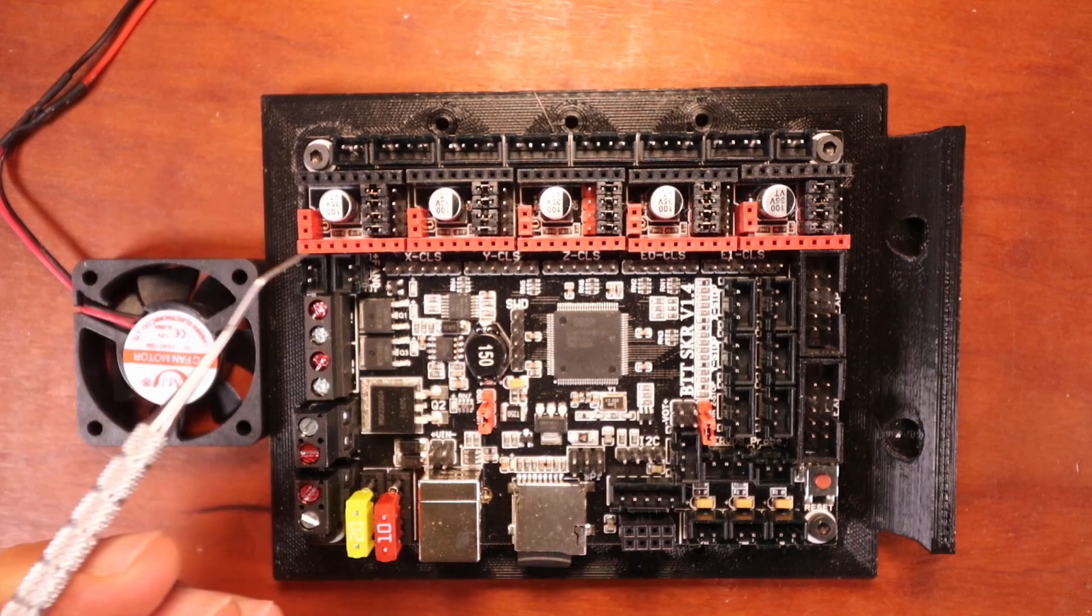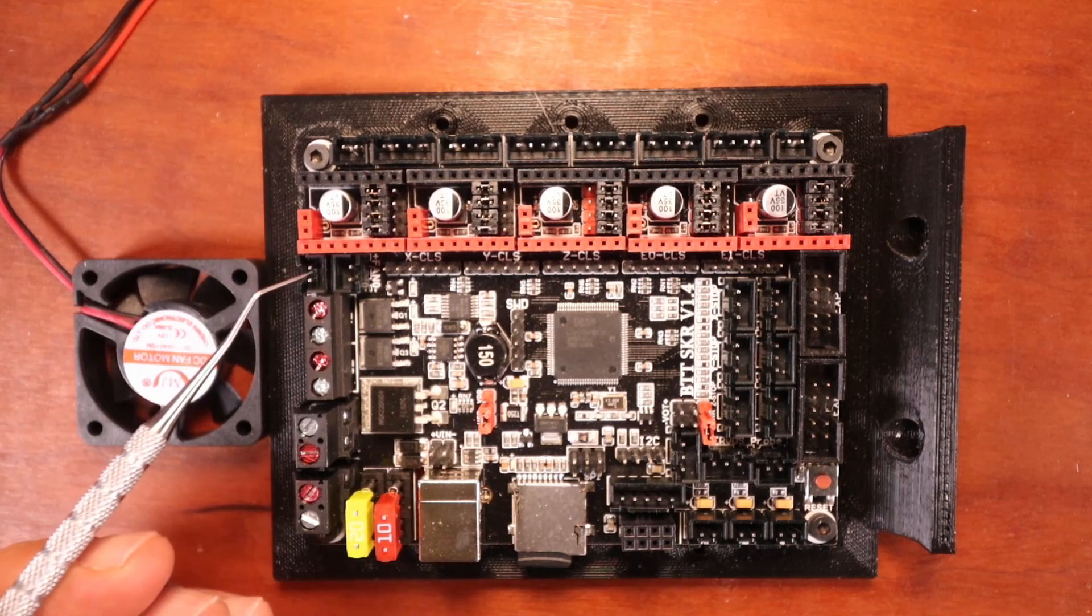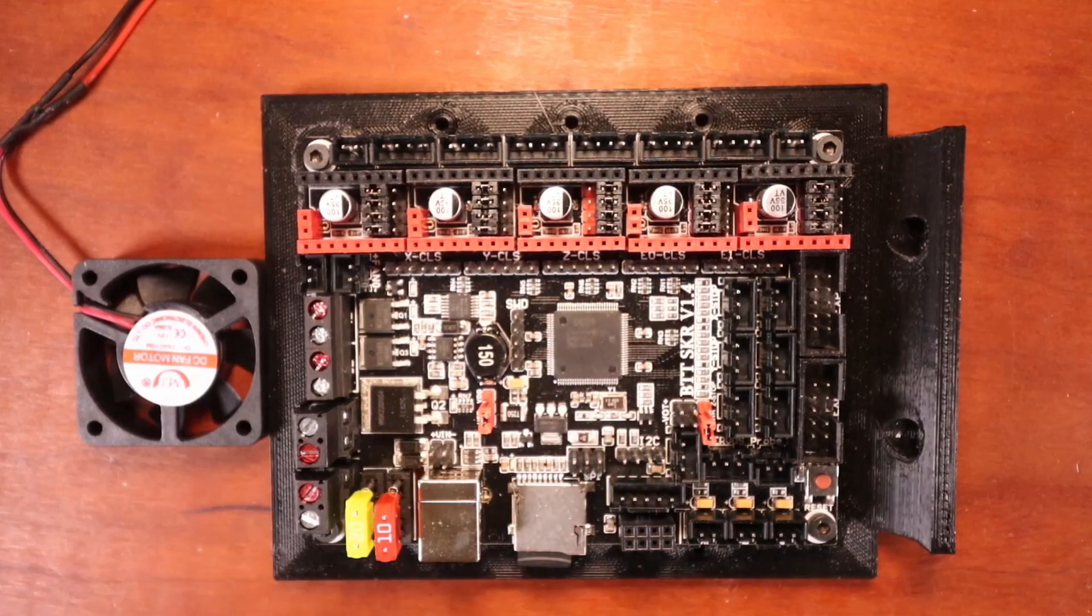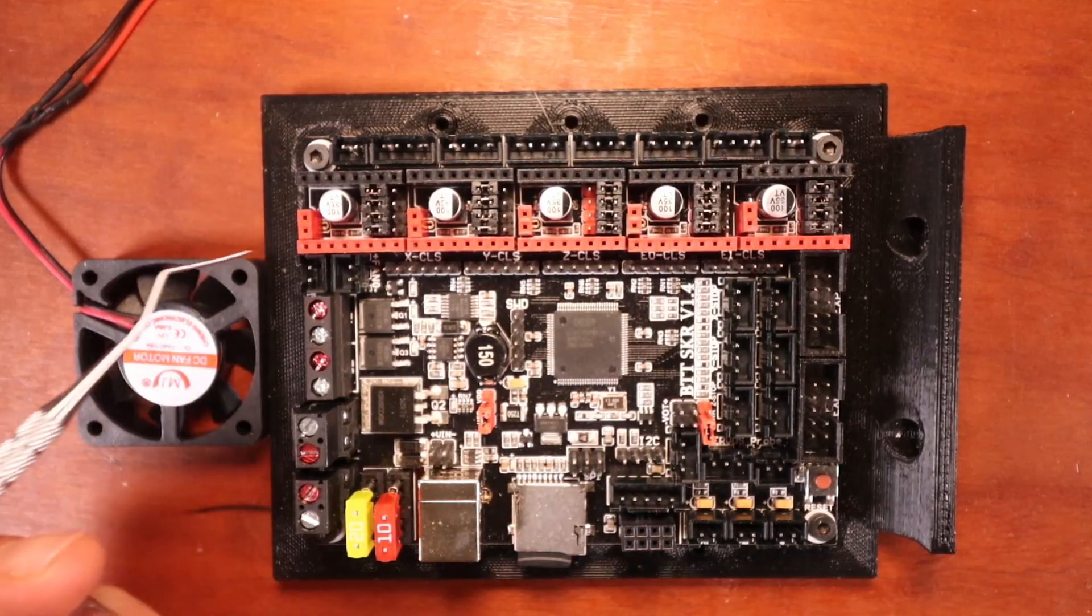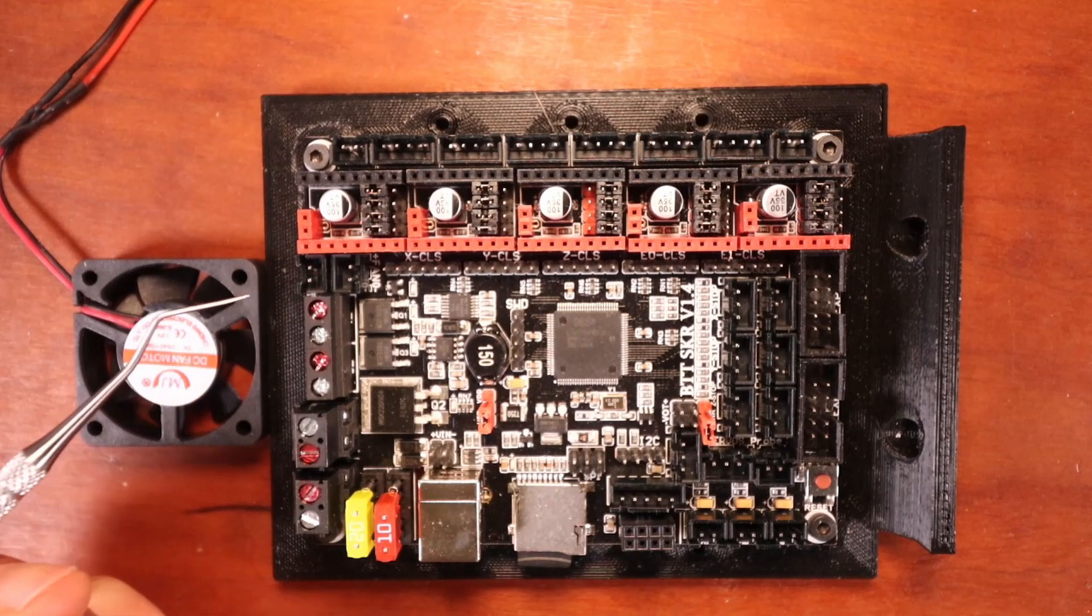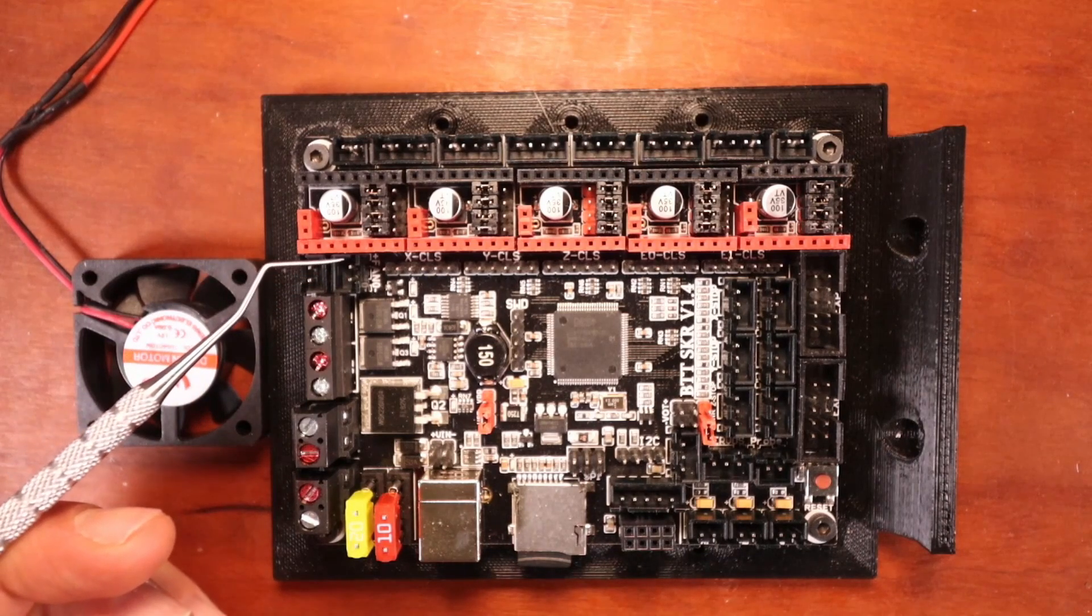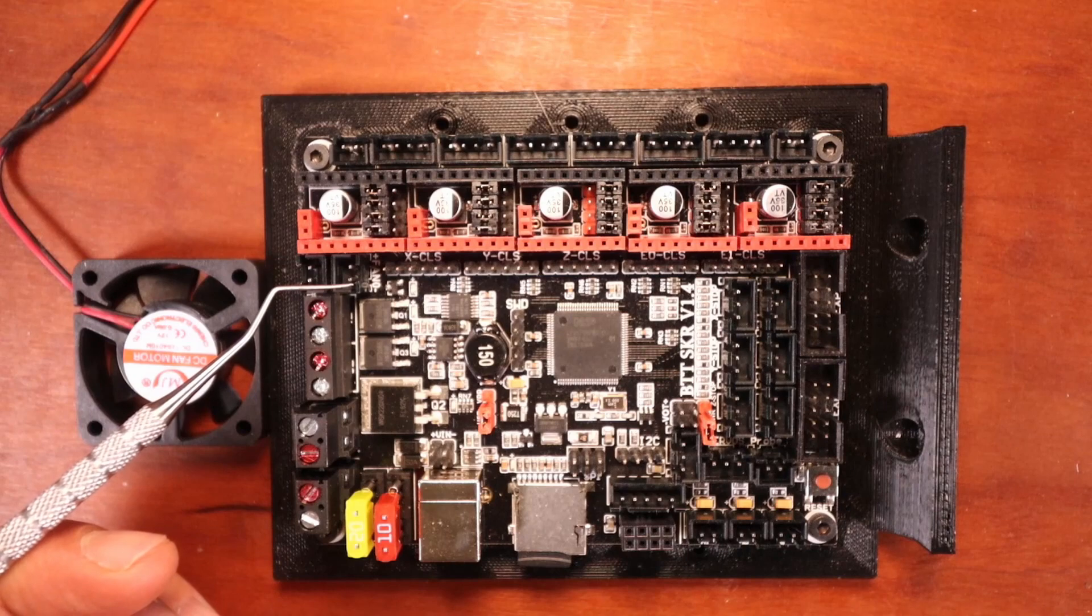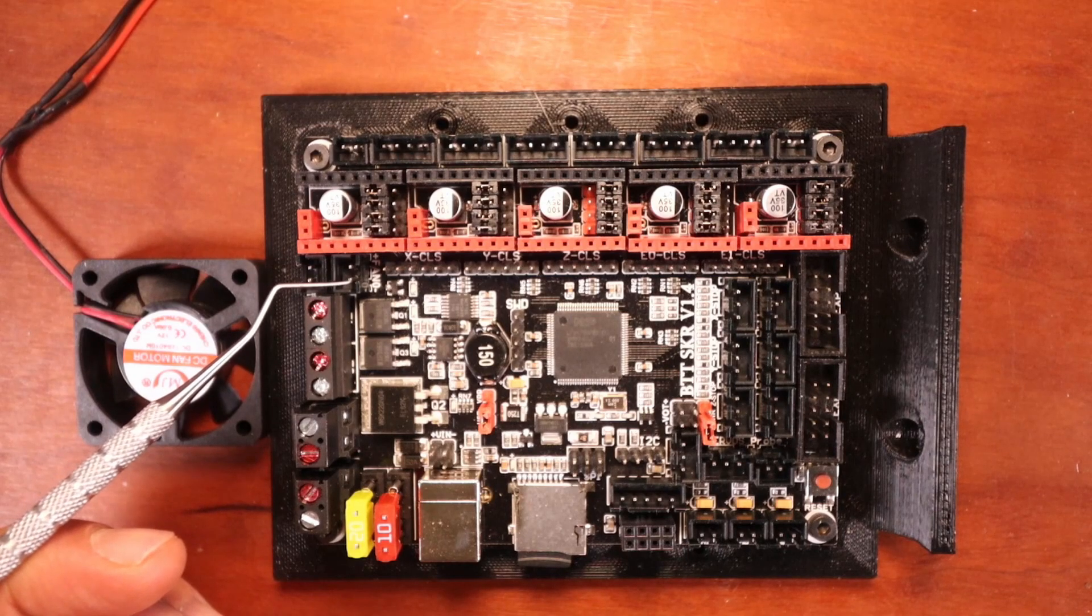We have fan 0, fan 1, fan 2, and fan 3. Now the unique thing about this is this one is power controlled. So you have your positive end right here and your negative end right here. So this would be your ground for your pin.